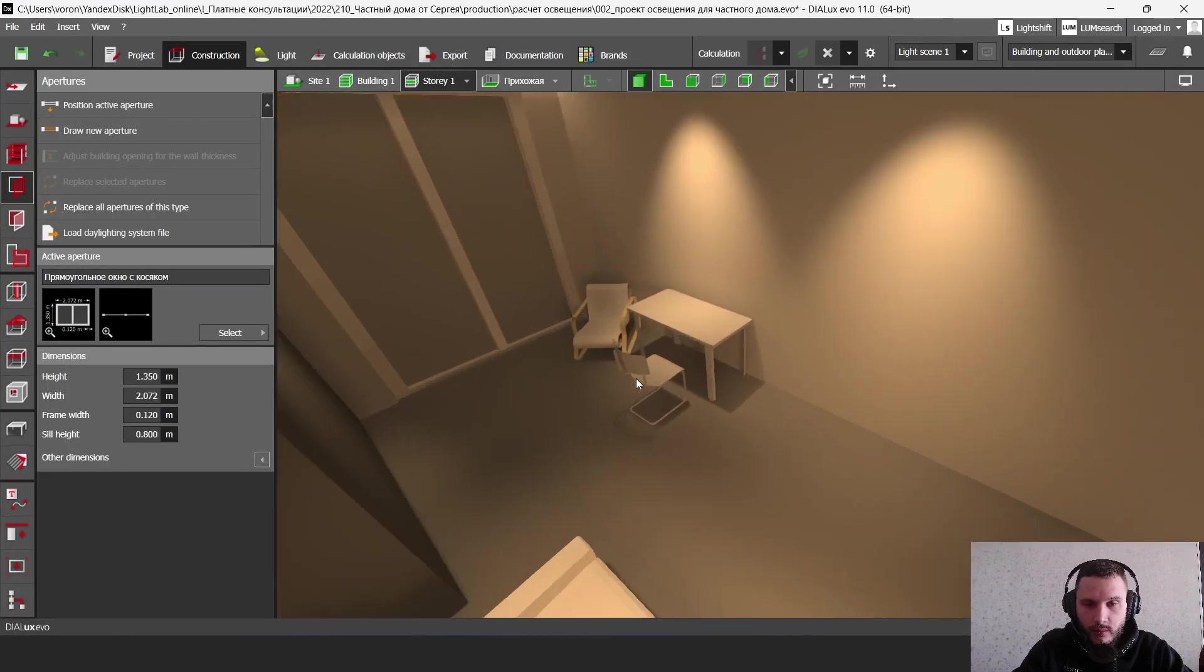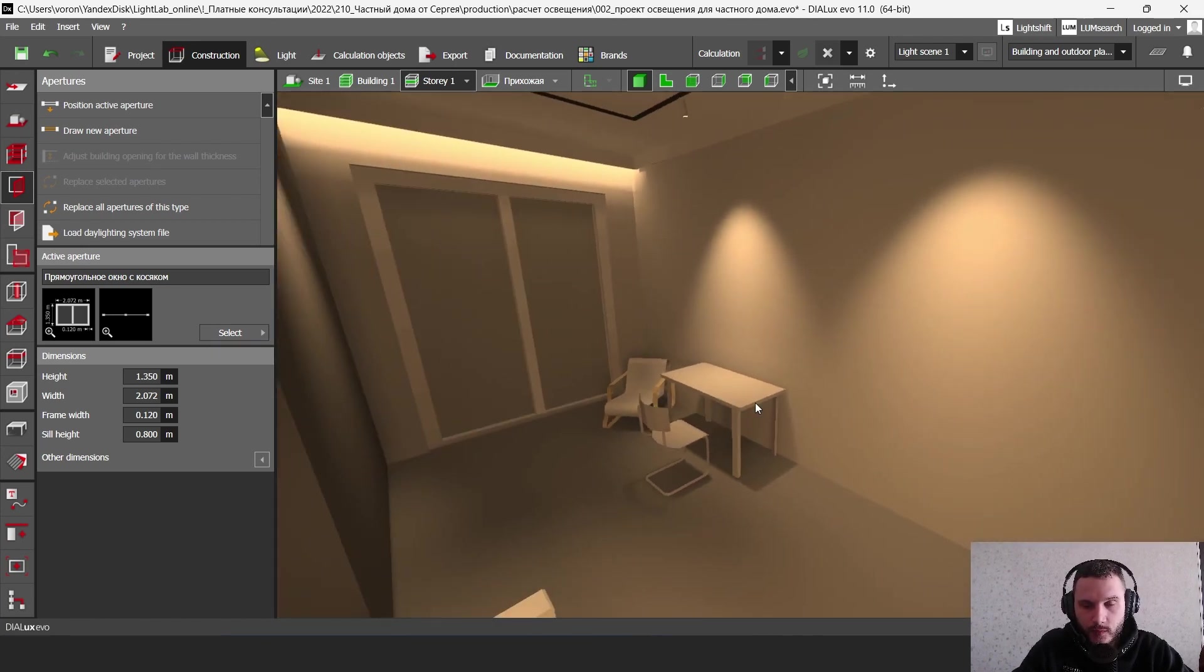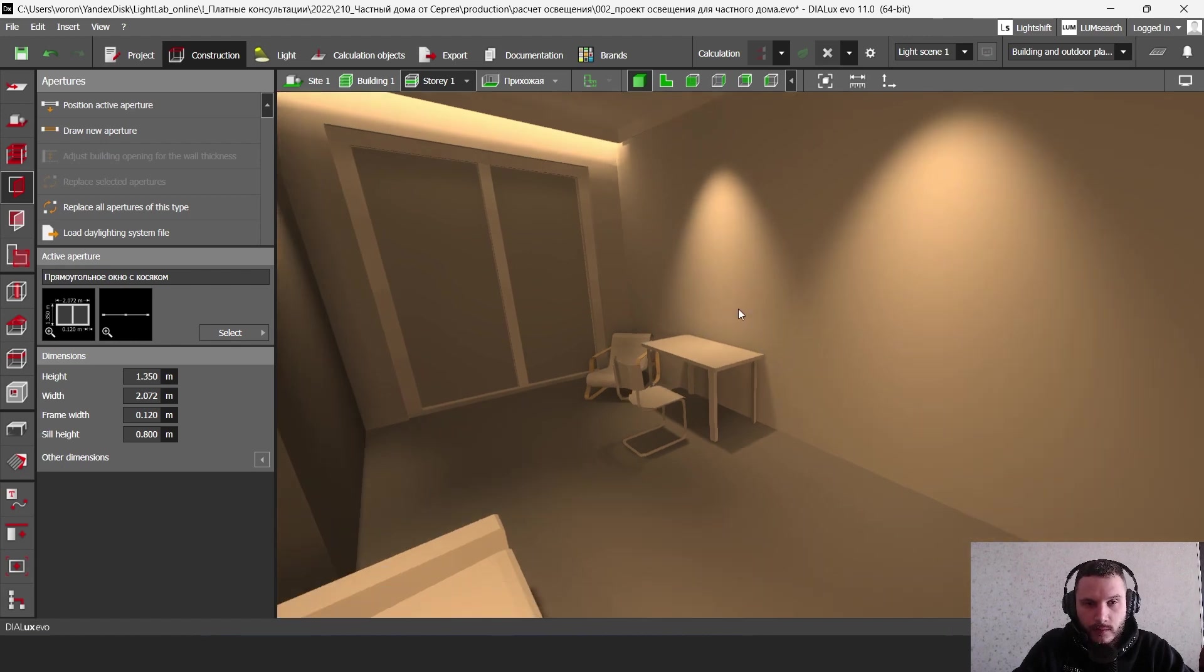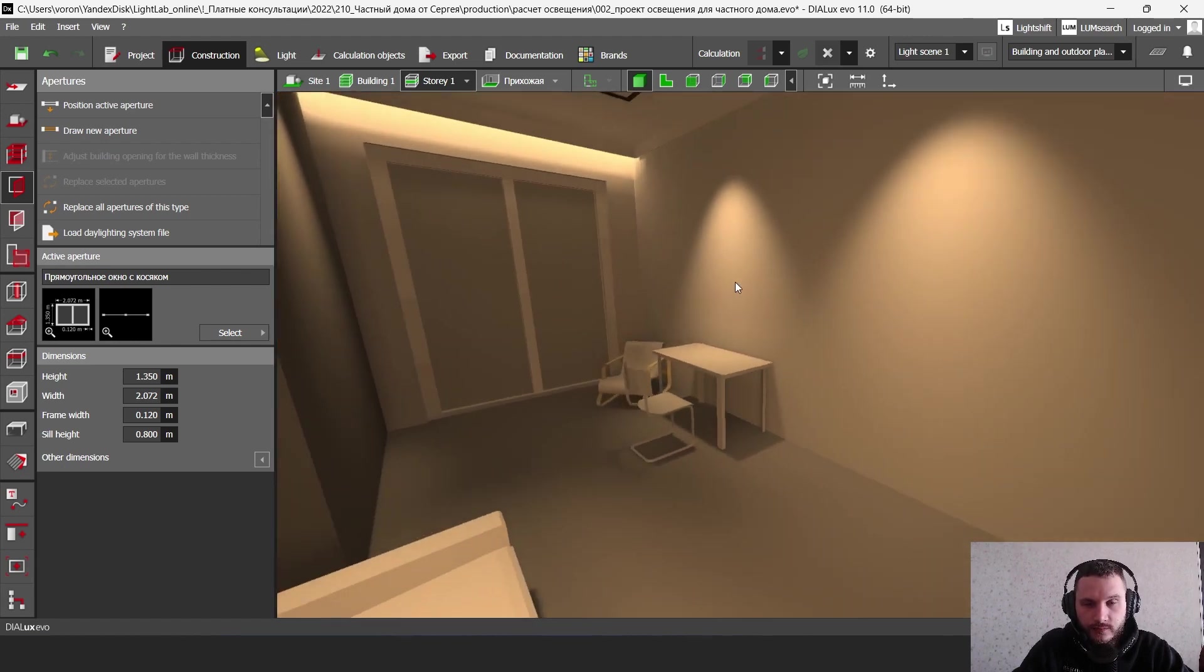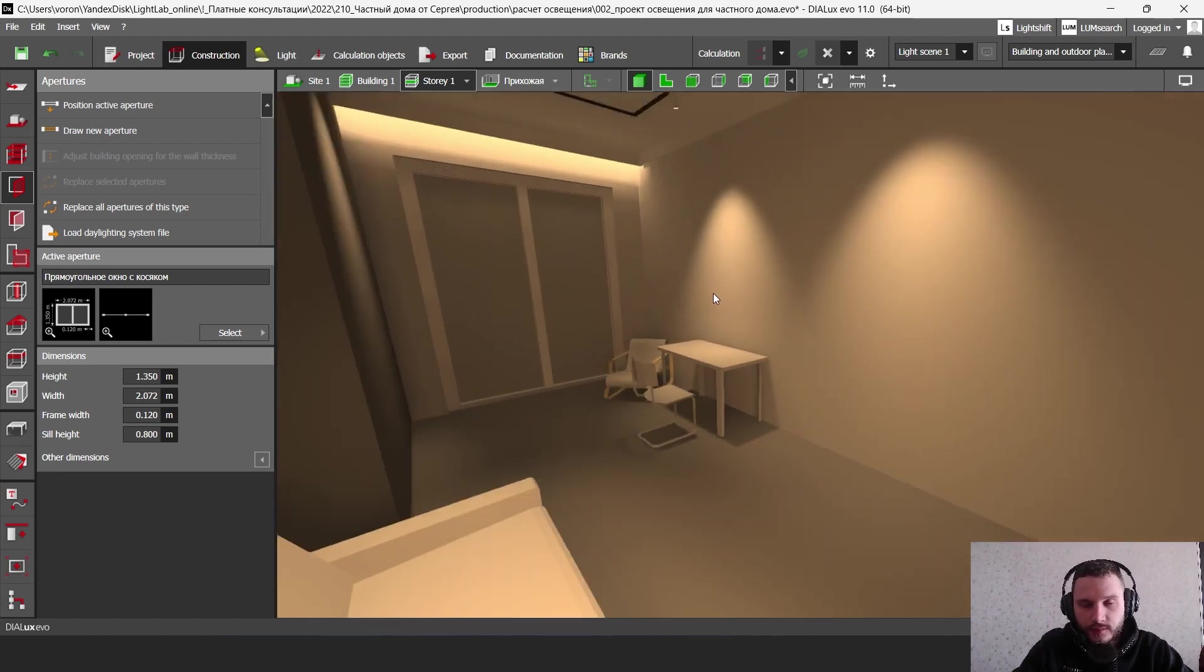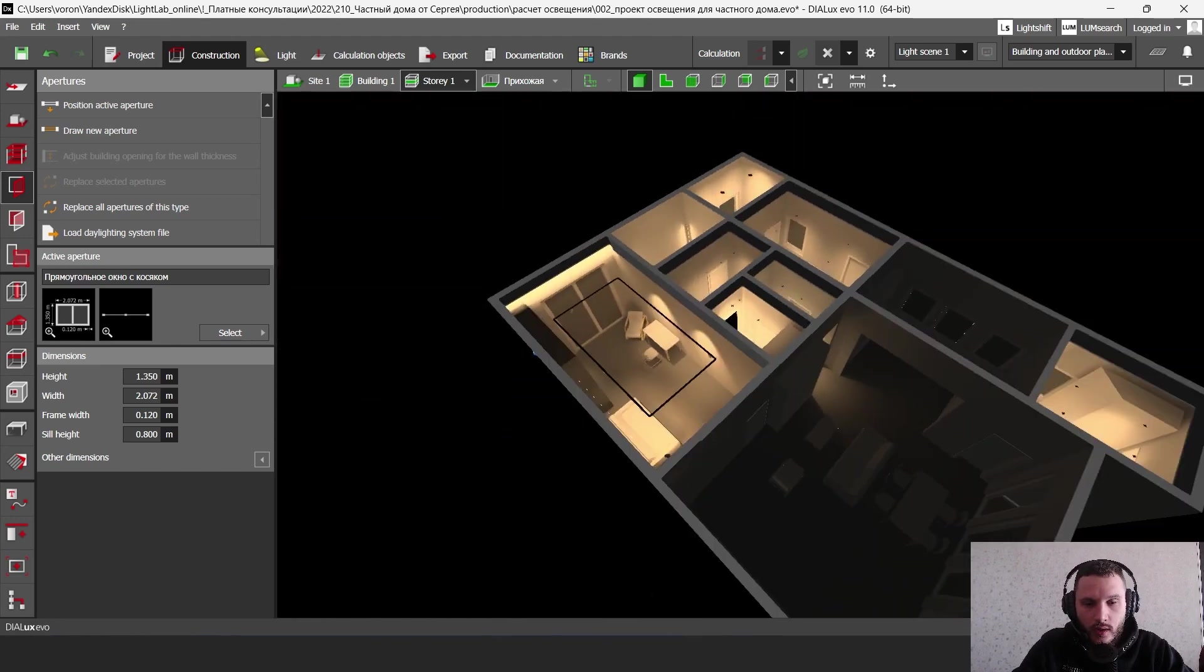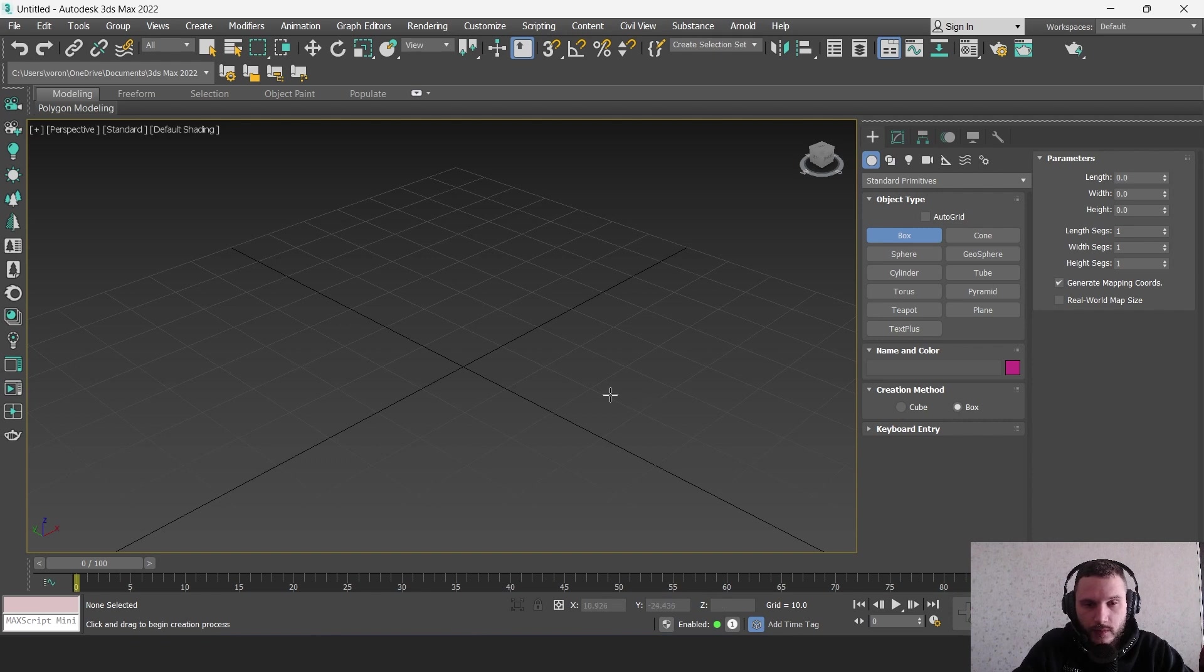This is an example from one of my current projects - a private house, specifically a cabinet office in a private house. Now I'm going to show you how to transfer a box.